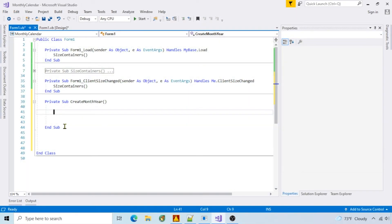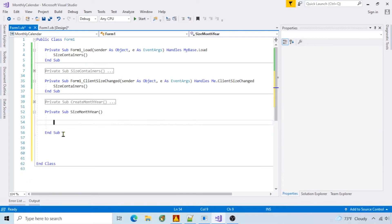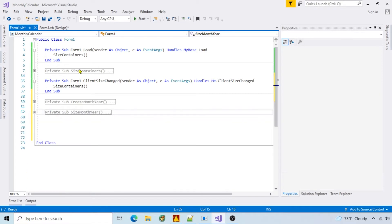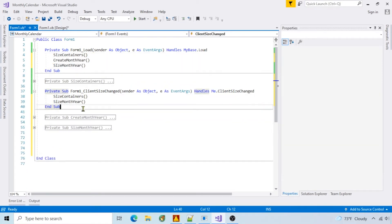I create the month name and year label and add it to the first container. Then size it by using the control find method to locate the label by name, then center it inside the container. Make calls to these functions. Run it.